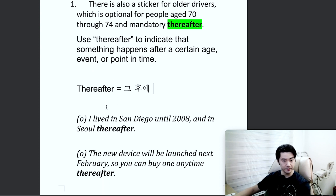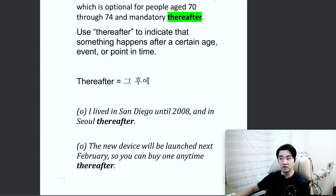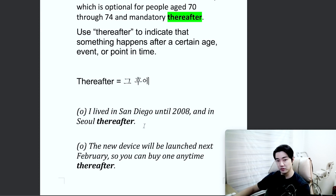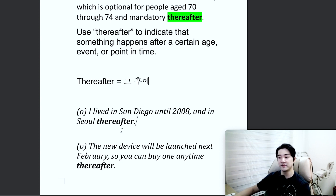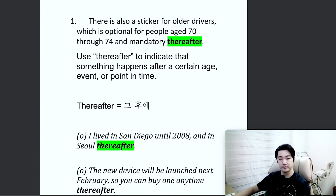Let me give you the examples here. 'I lived in San Diego until 2008, and in Seoul, thereafter.' So: 나는 2008년까지 San Diego에서 살았고, 그 이후로는 서울에서 살았다. Now, you're probably used to people saying 'I lived in San Diego until 2008, and after, Seoul,' which is okay as well. But for using 'thereafter,' it's very common to use it at the end of a sentence, as we see here.